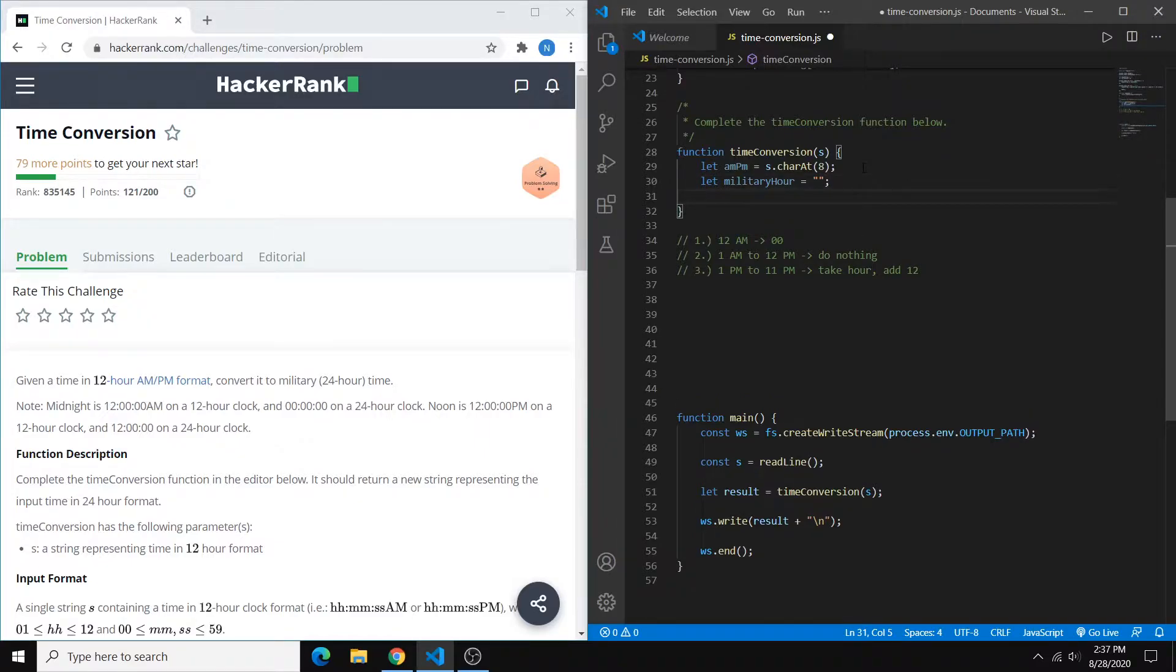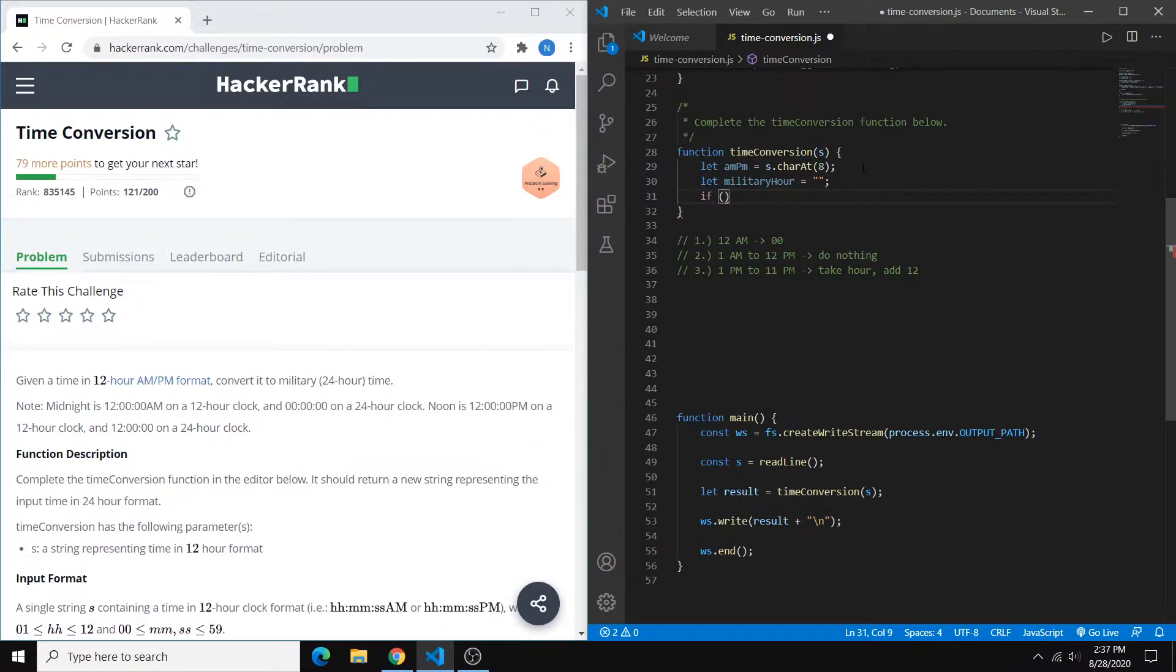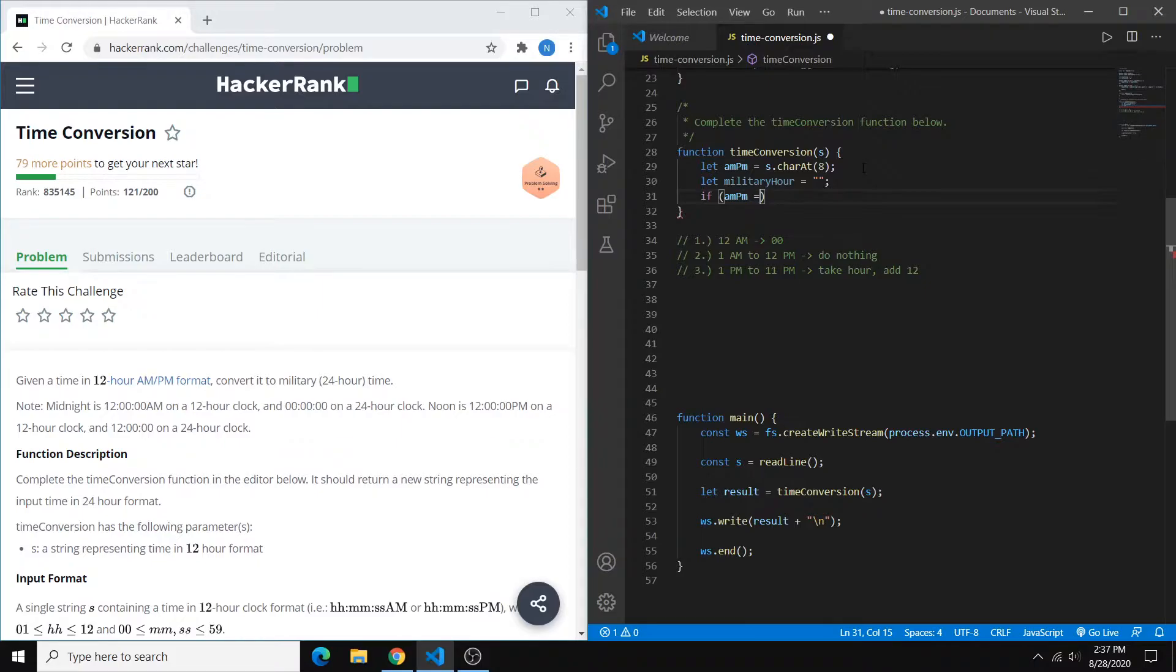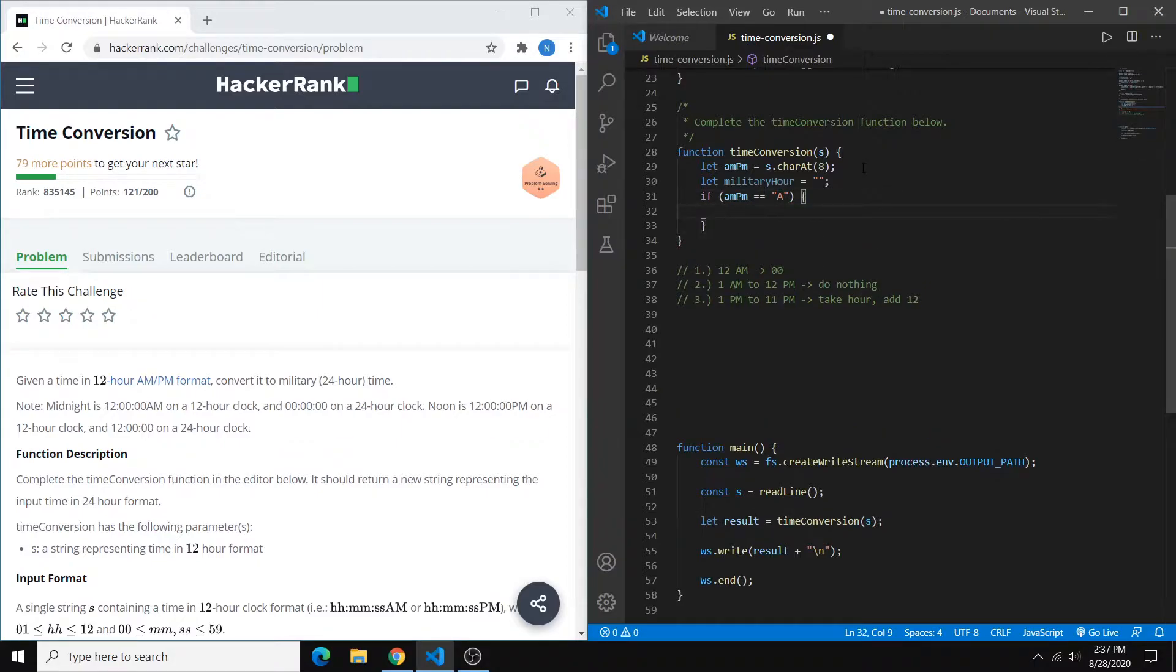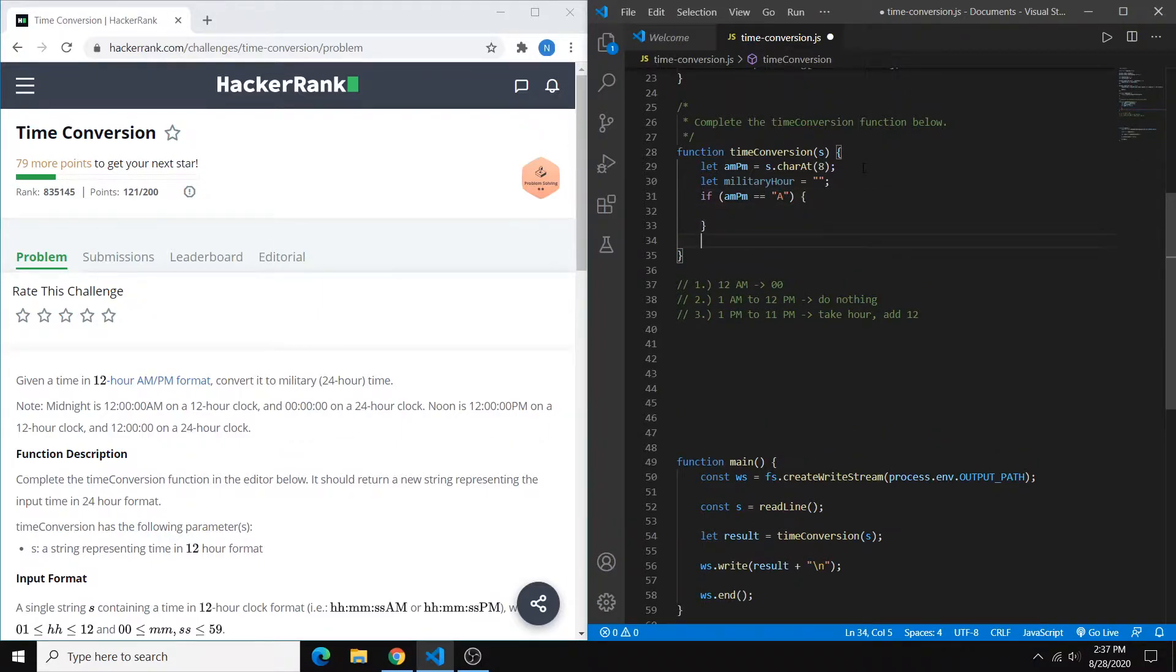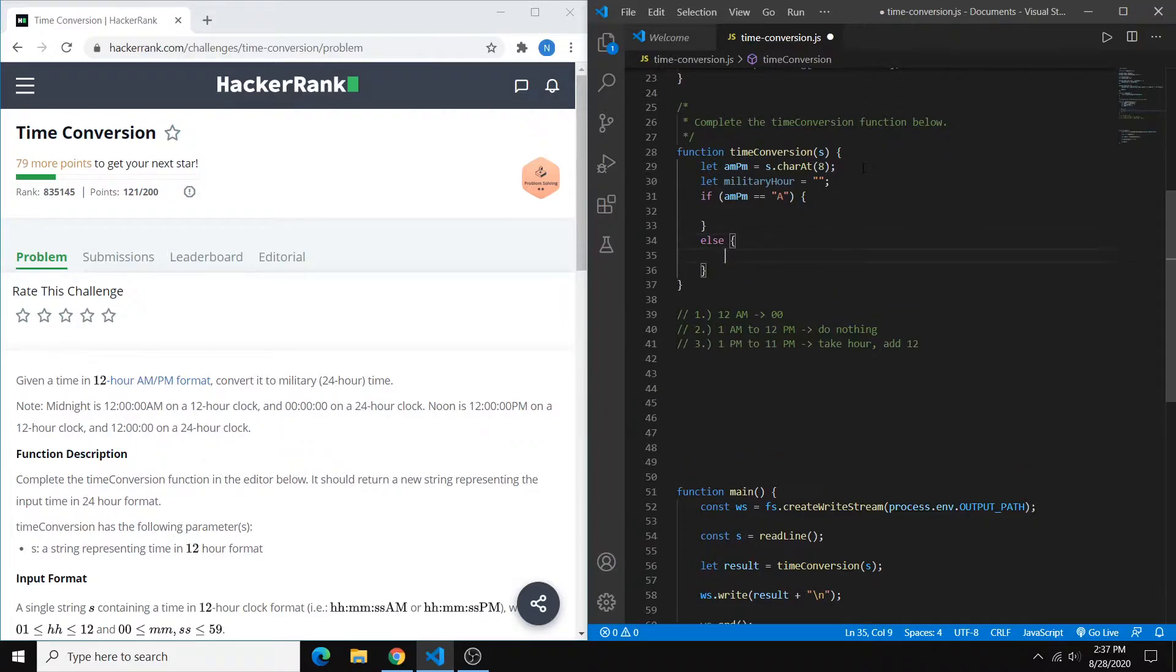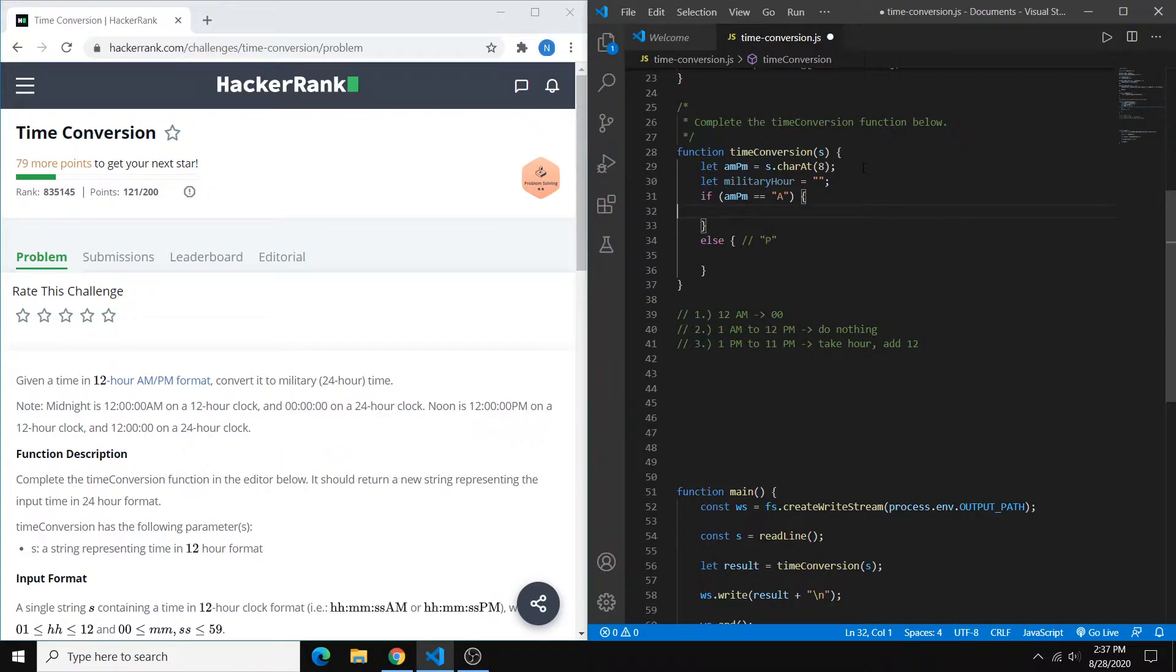And now we want to differentiate between a.m. or p.m. So we can use if statements for that. So we just do if amPm is equal to A. And then we can have our else block hold all of our p.m. times.